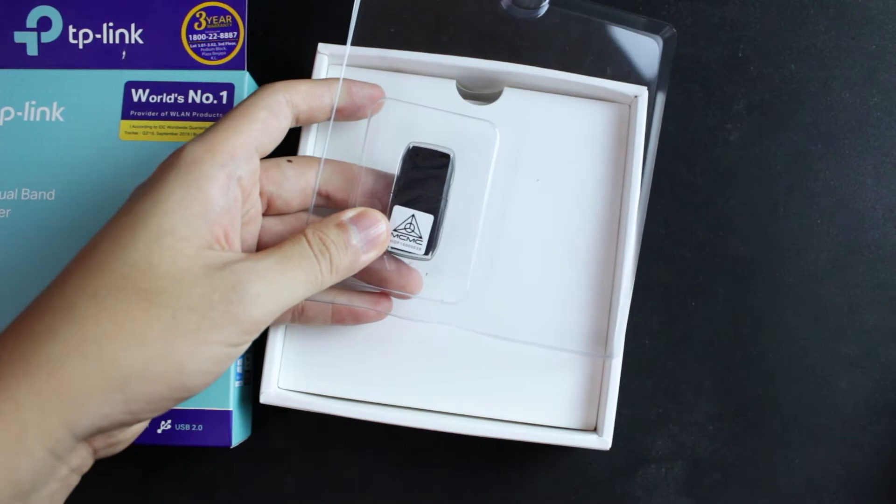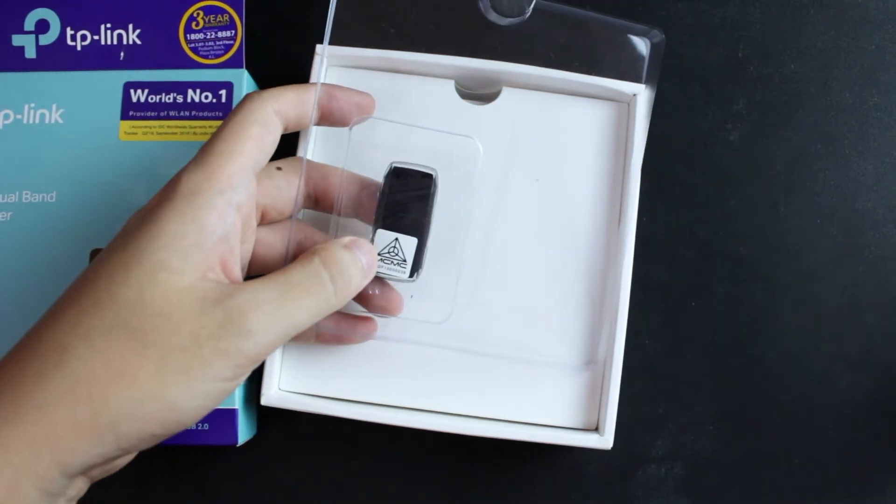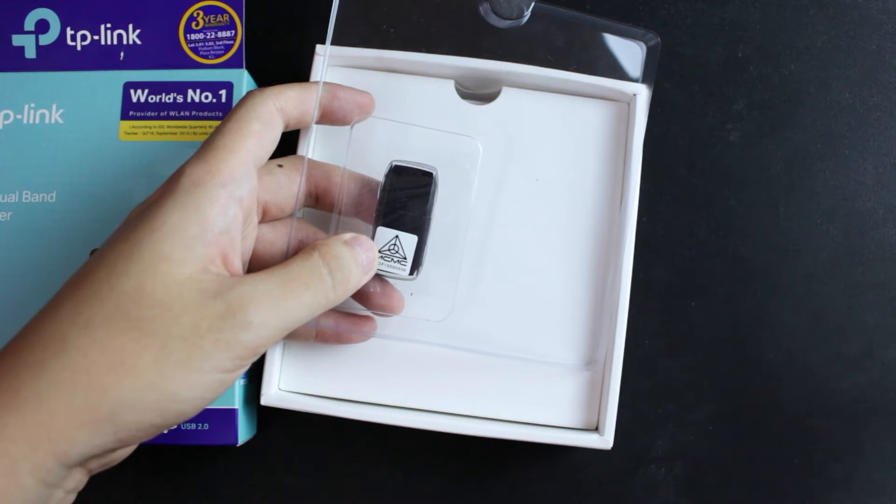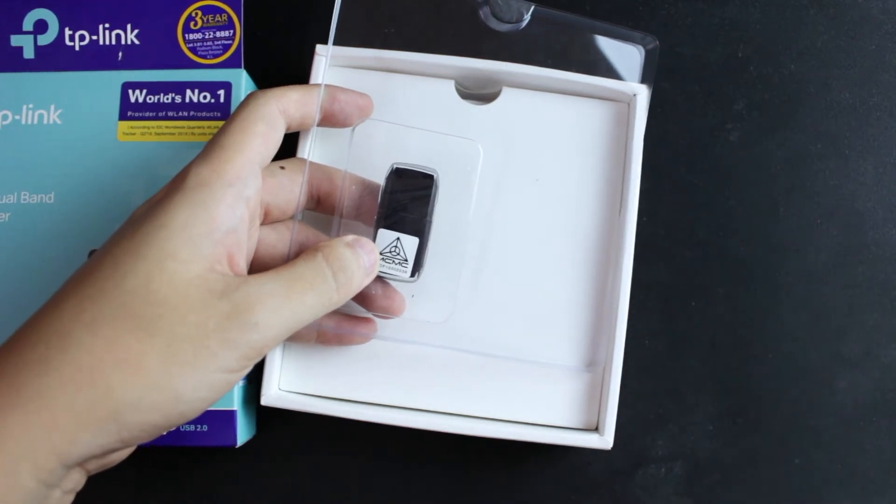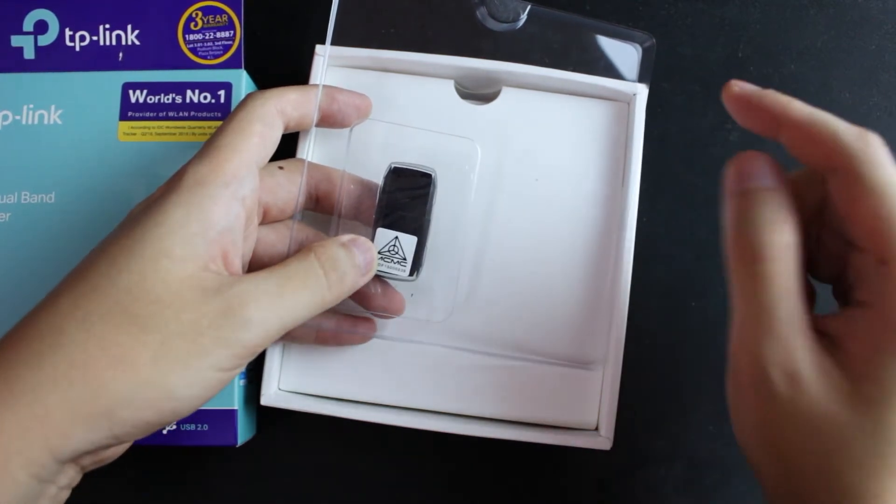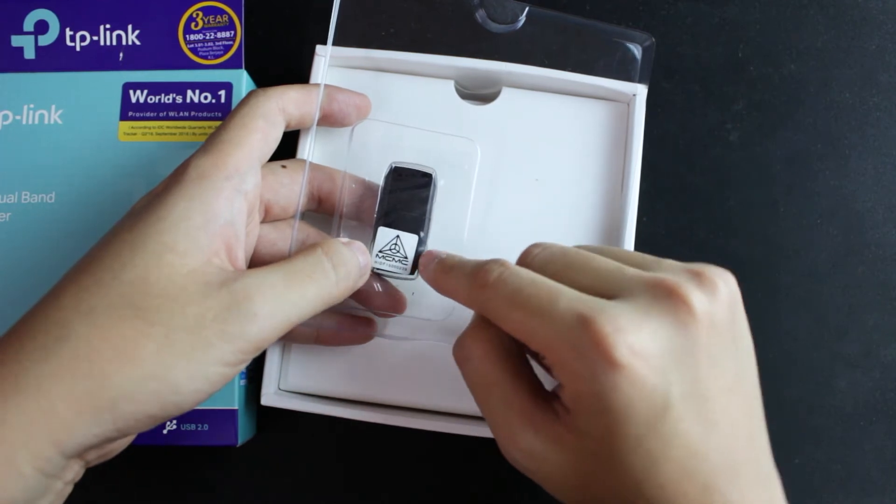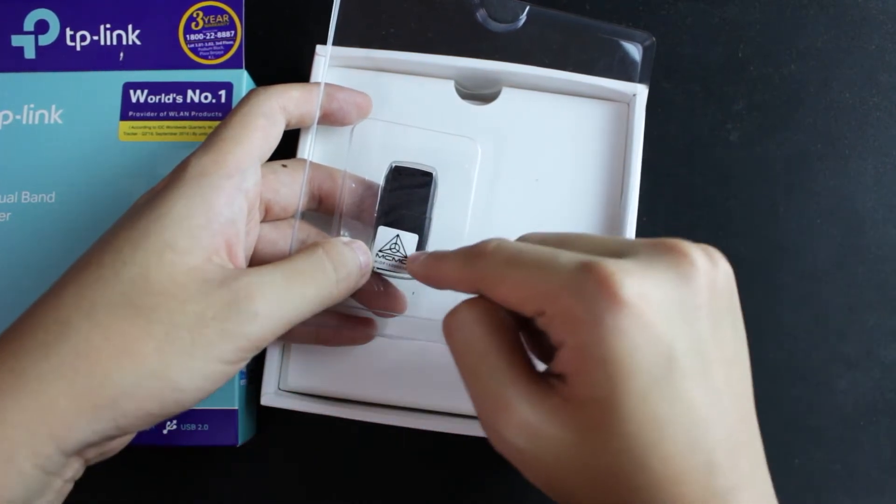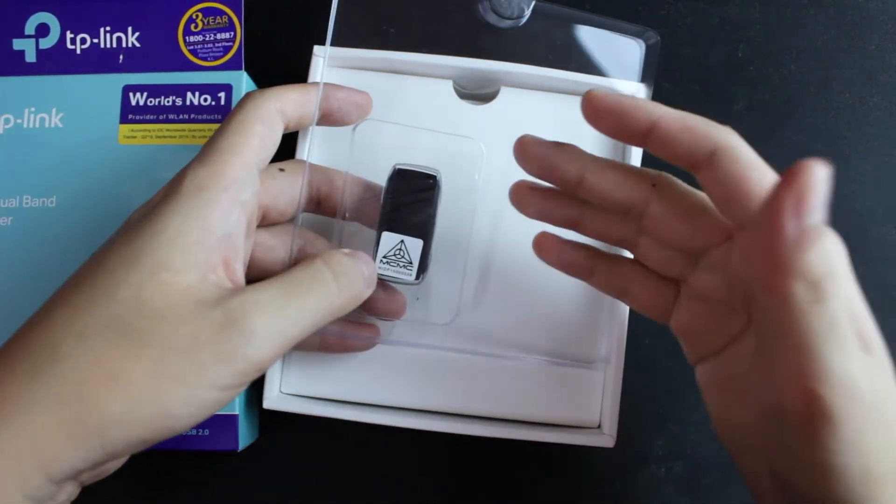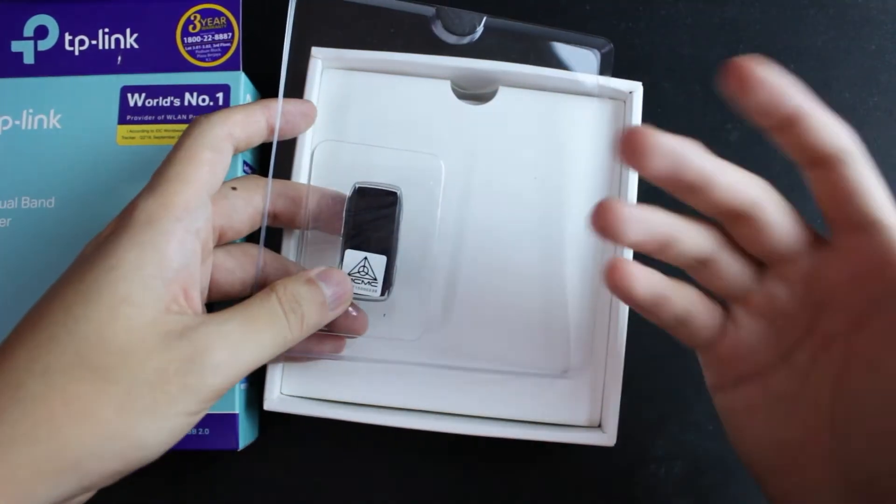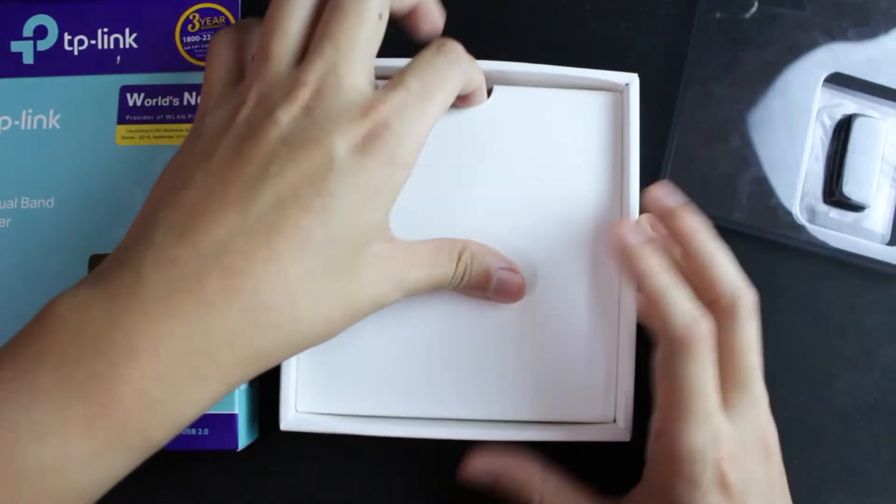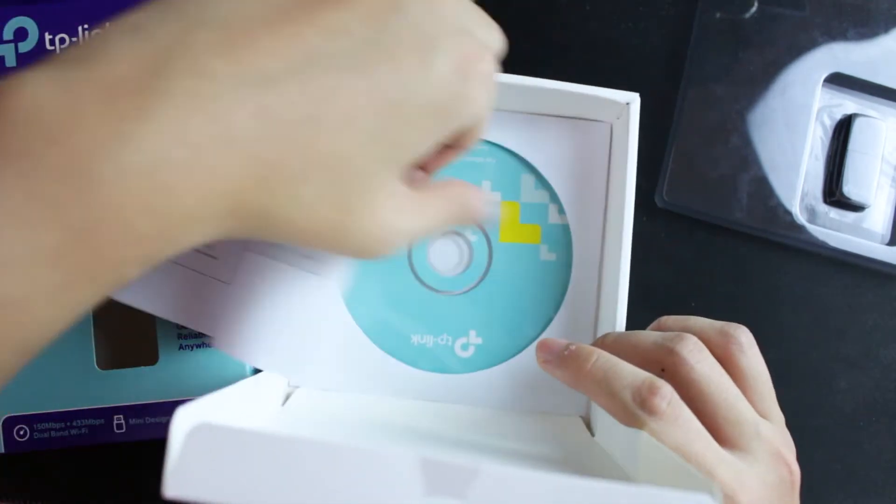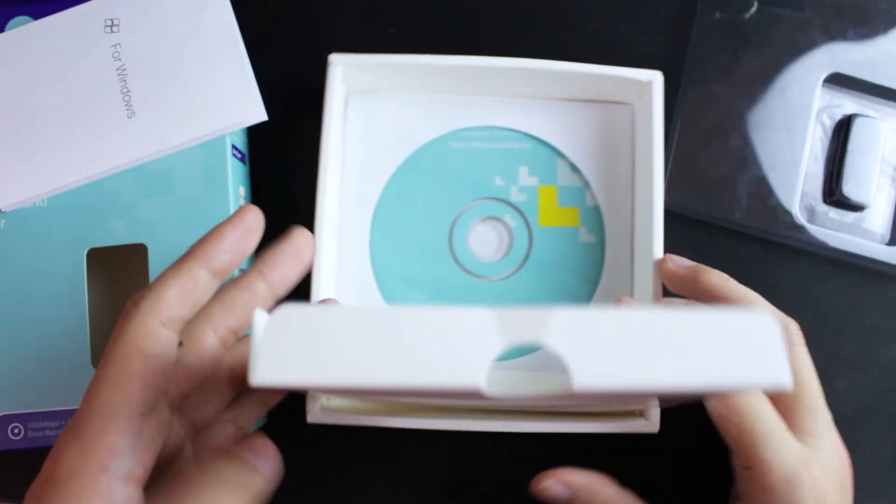Flip it over, you will see a MCMC logo. MCMC stands for Malaysian Communications and Multimedia Commission. If you want to buy any electronic product in Malaysia, make sure it has this MCMC logo sticker, which means they are verified by MCMC to ensure that the product is safe and past our standards.